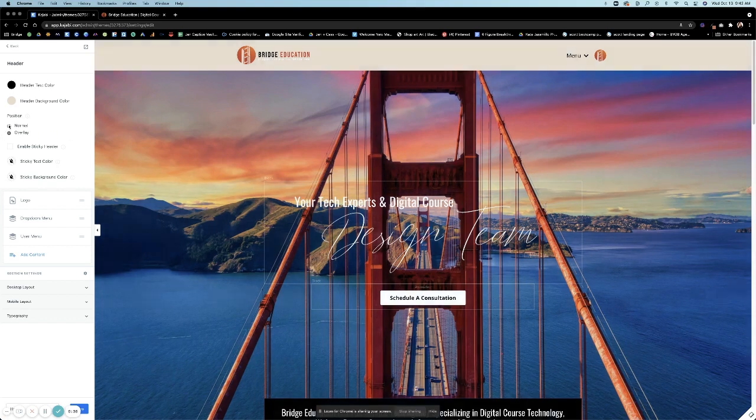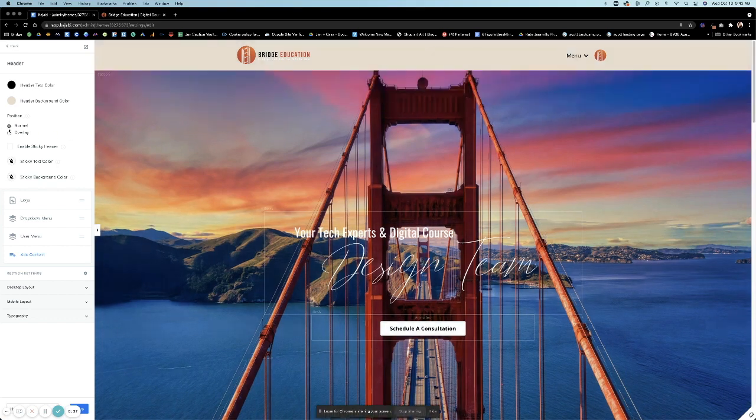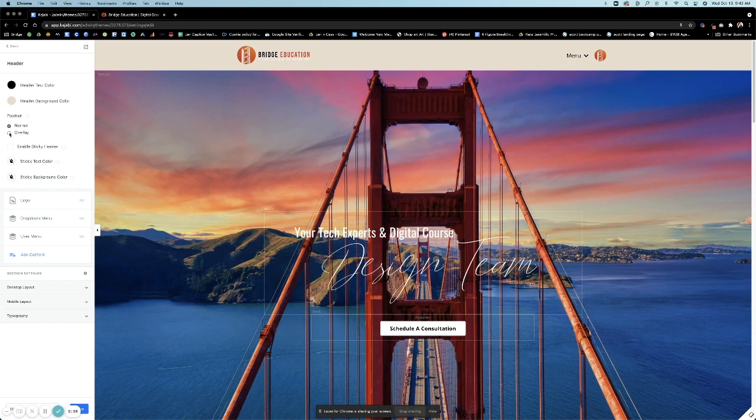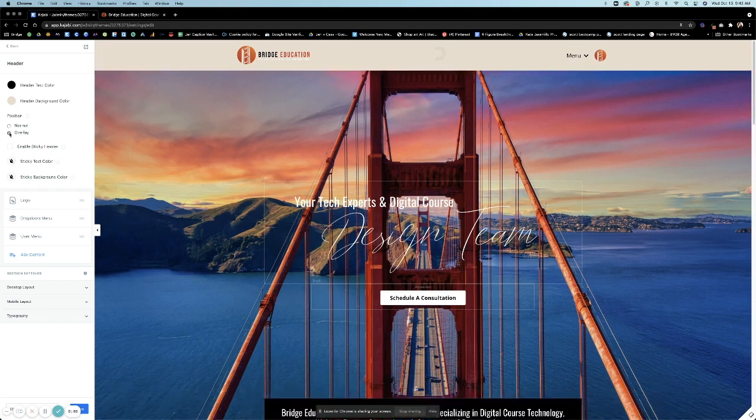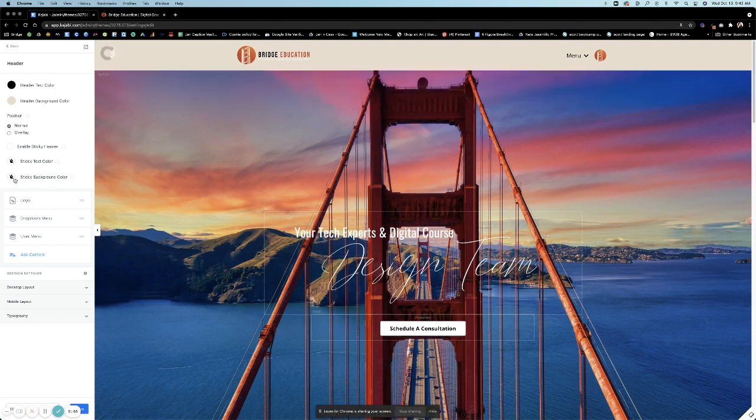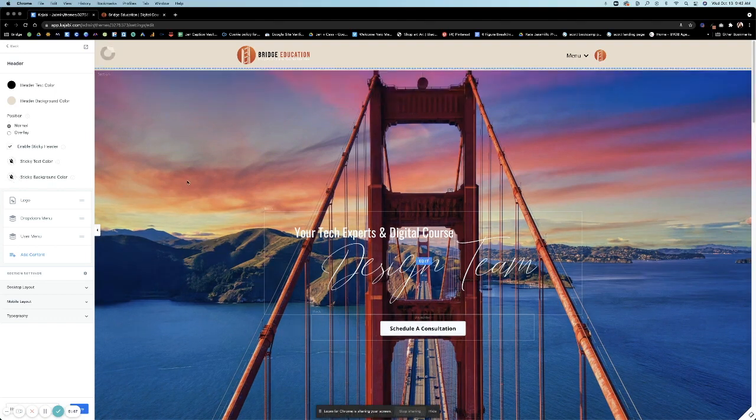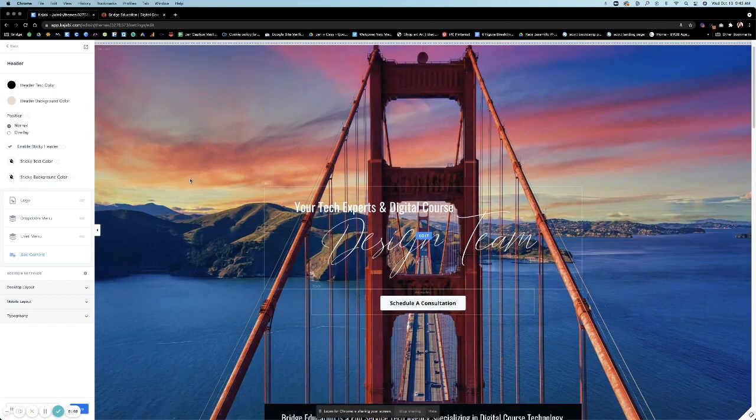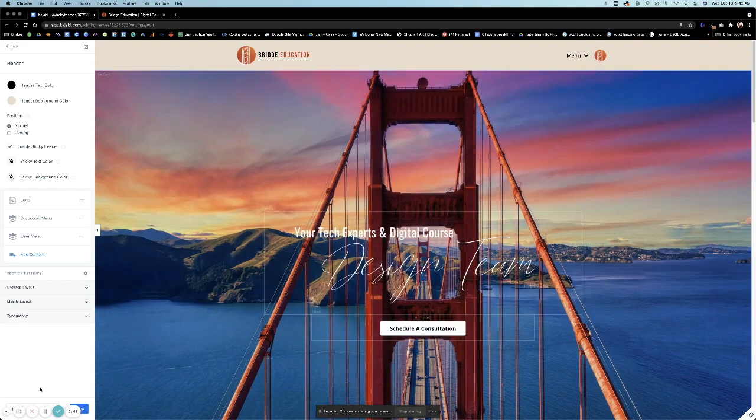Position can be normal or overlay, which means it will either sit above or on top of the hero image on the top. So choose just normal. Sticky header means that it will move. Let me hit save and show.